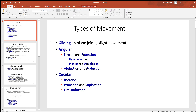After that we have angular movements. We'll look at flexion and extension, and within that there are some others like hyperextension, plantarflexion, and dorsiflexion, and then there's abduction and adduction. Those are all angular movements.